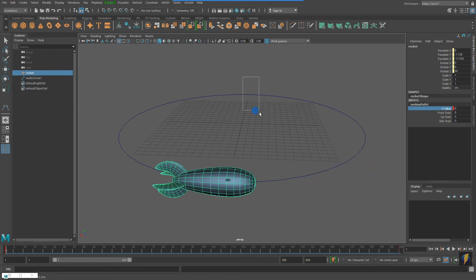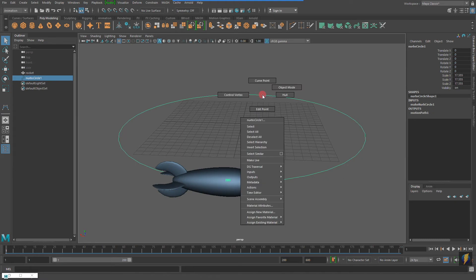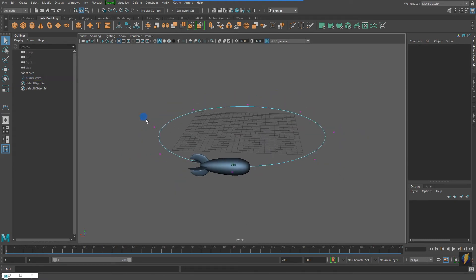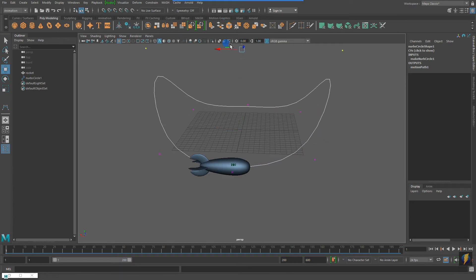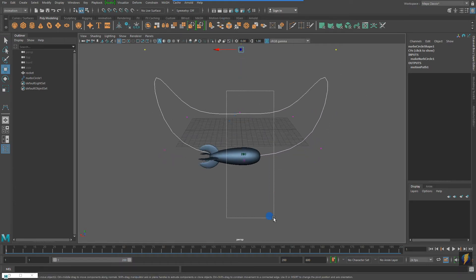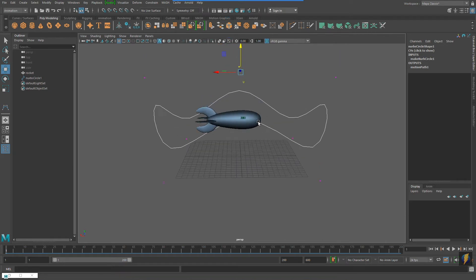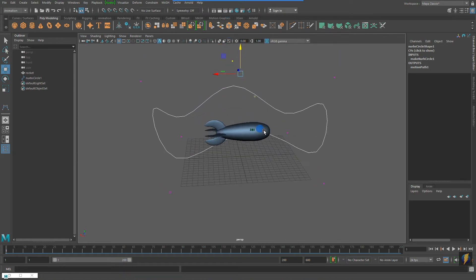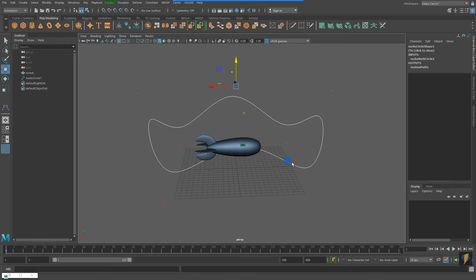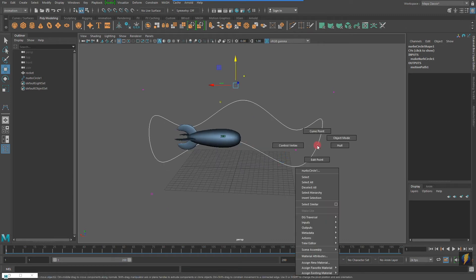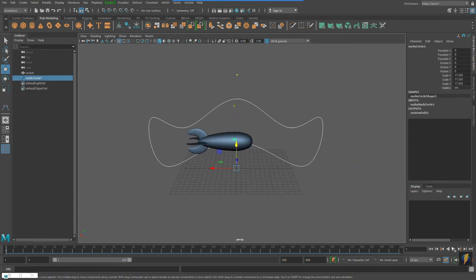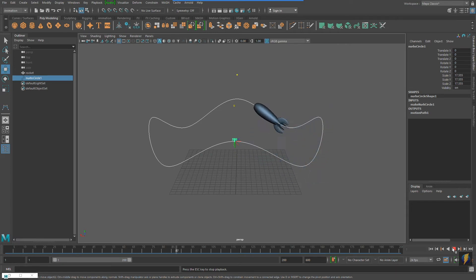So now what I'm going to do is I'm going to select my curve, go into its components, and alter the curve to make it a more interesting shape. I'm moving its control vertices to make this more kind of wavy pattern. Now when I play the animation, the rocket will not only go around the motion path, but will also have this up and down motion.